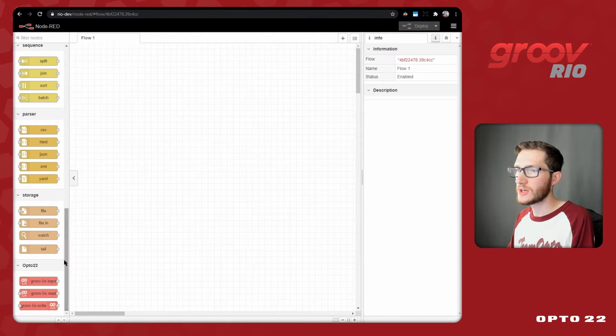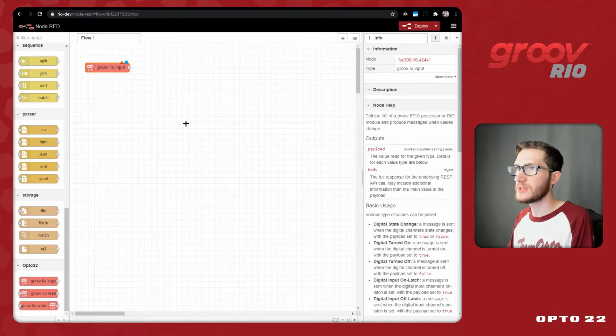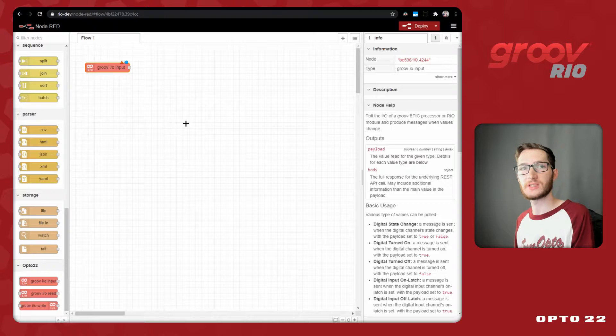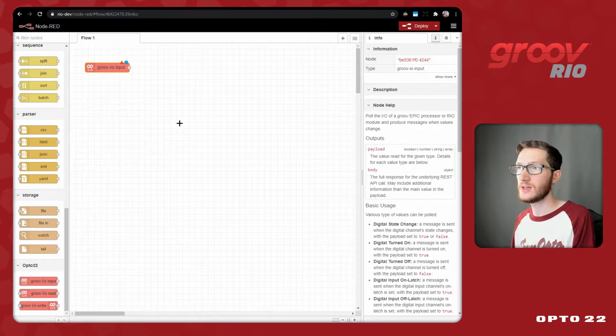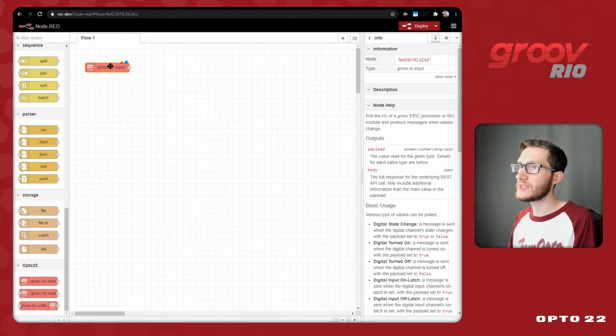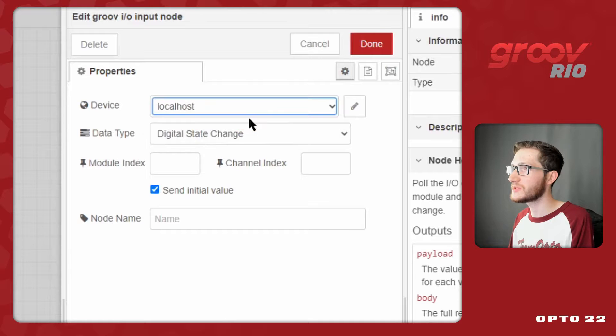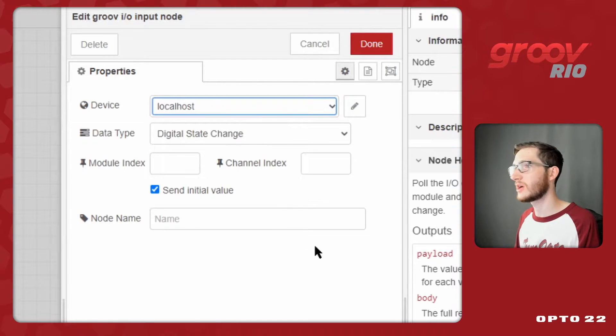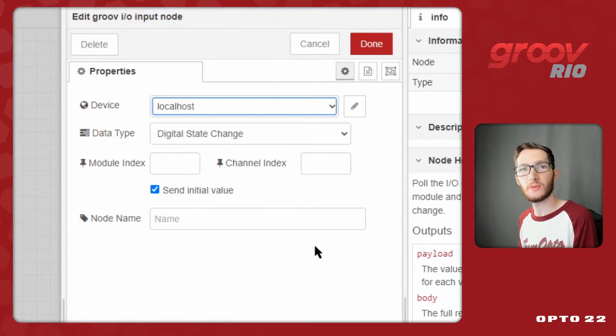Once you've installed and configured your GrooveIO nodes for the first time, you're ready to start doing something more substantial with your data. If you haven't already installed these nodes, set up a local host device, and gone over how to configure these, go ahead and watch our previous video.